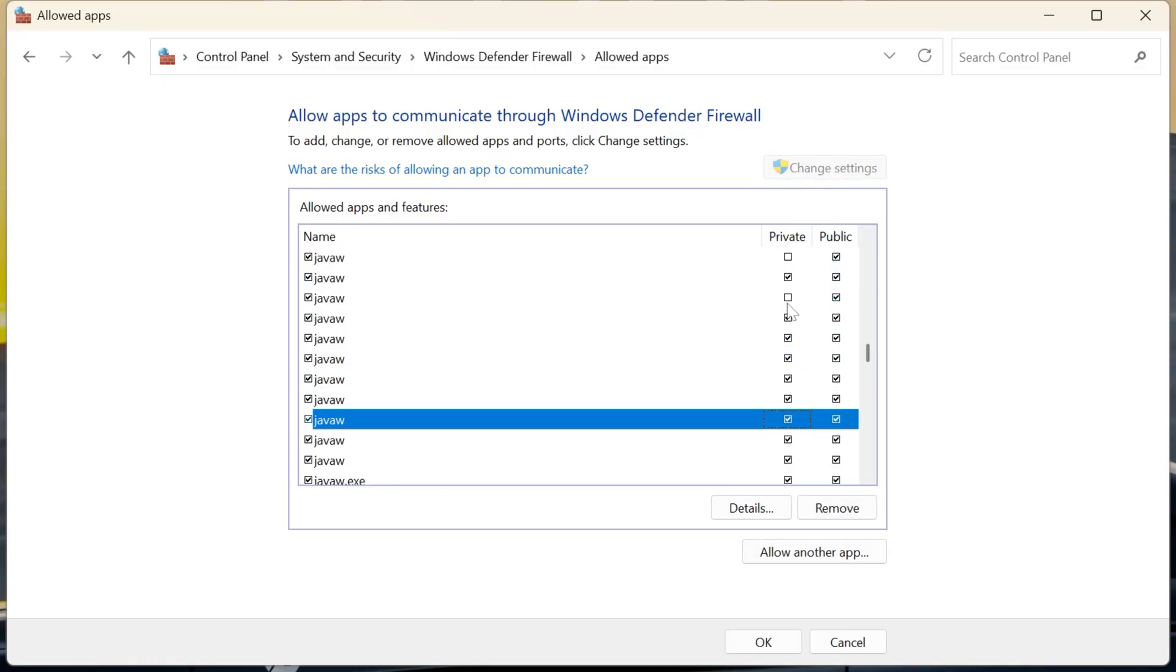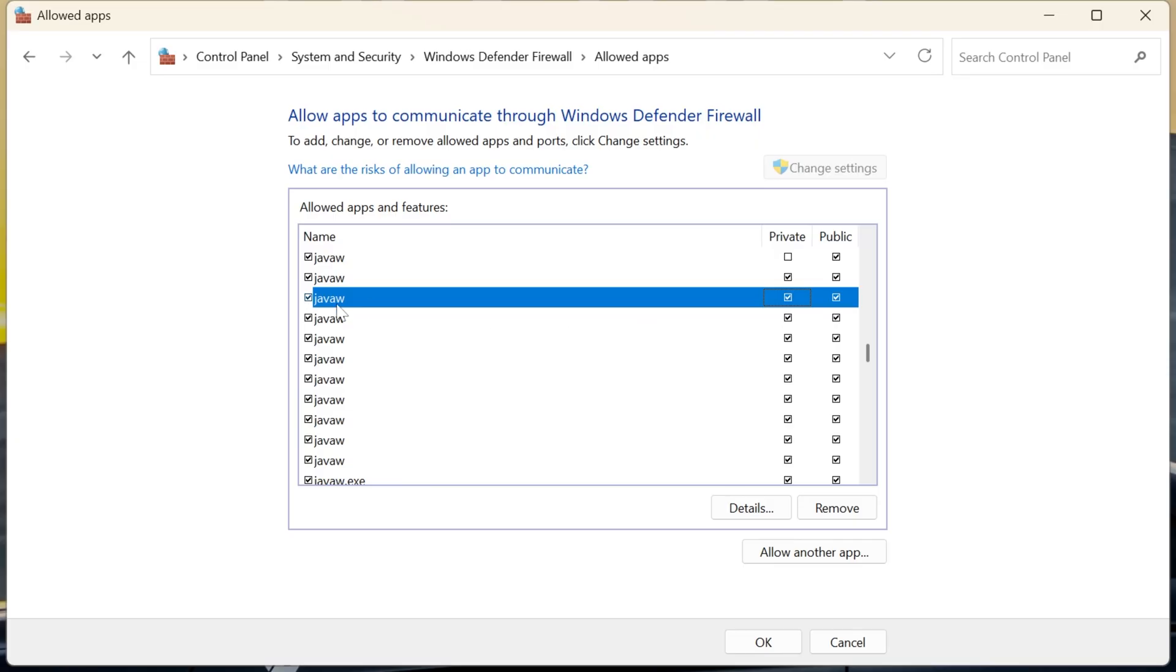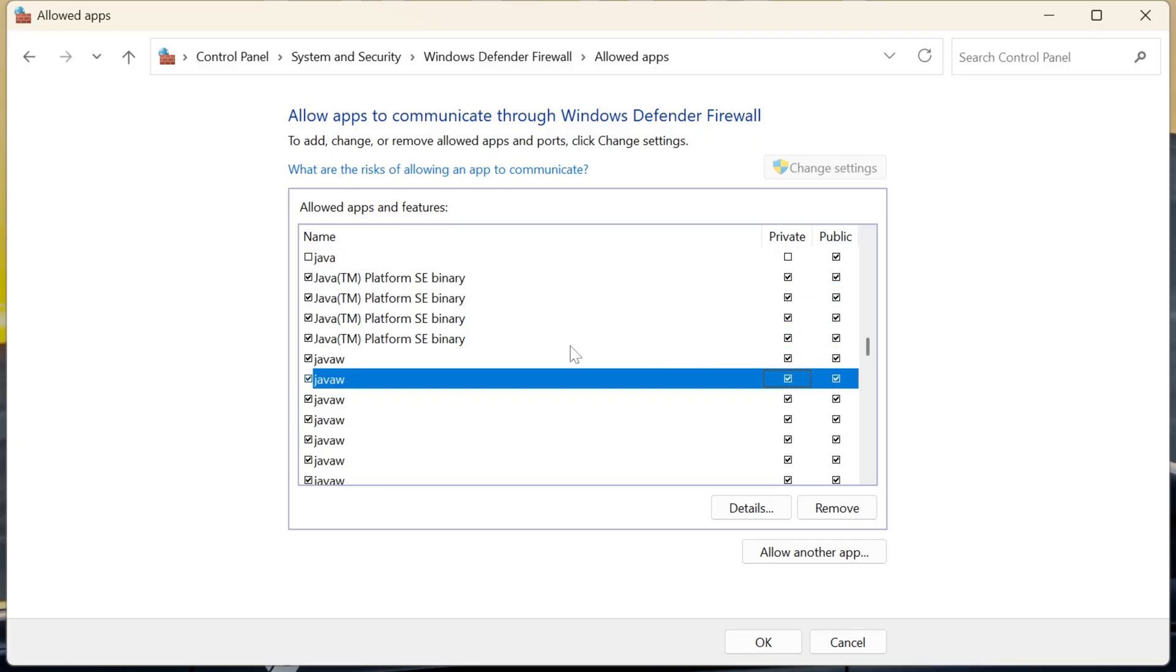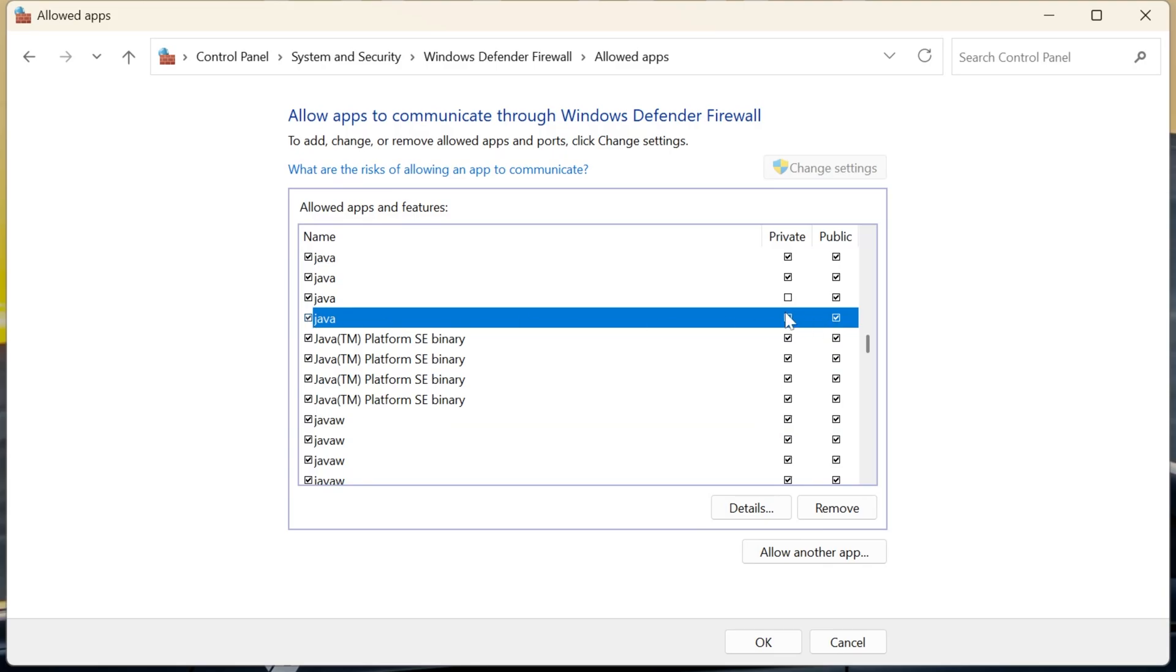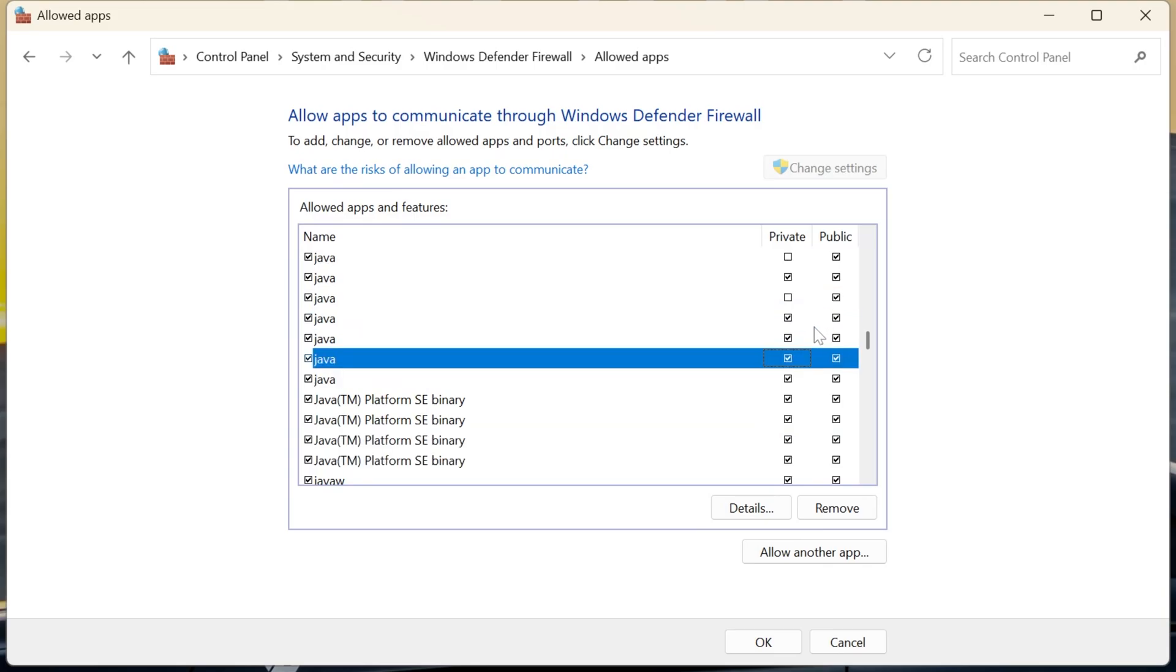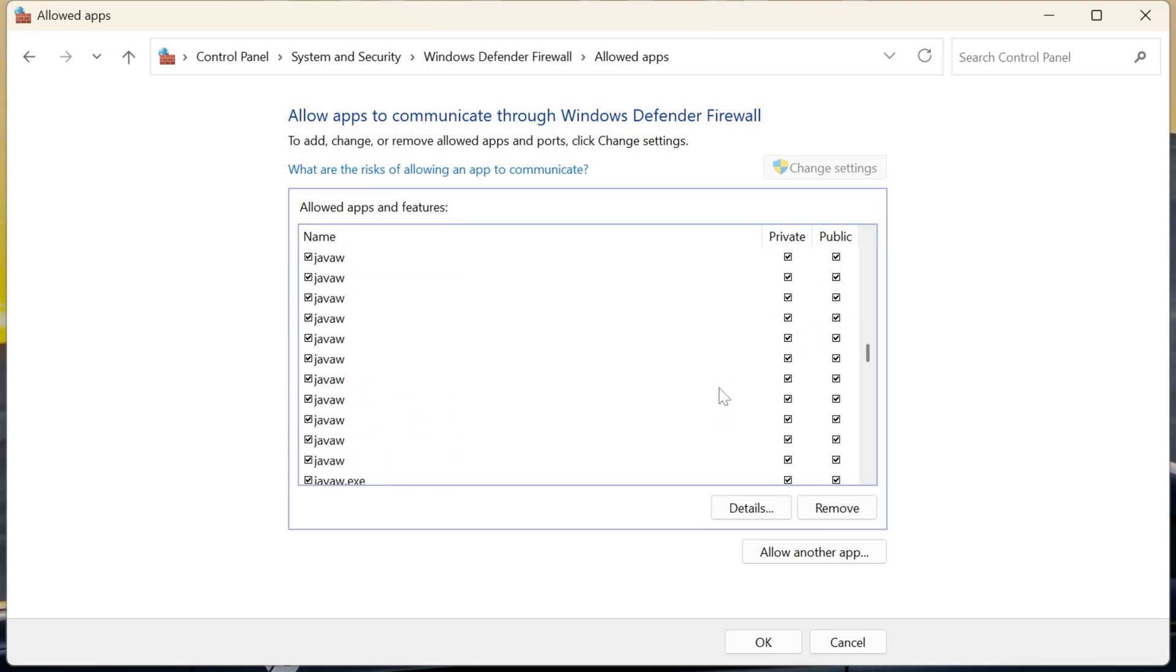You want to do this for anything involving the word Java, so Java W, Java Platform SC Binary. Anything involving the word Java needs to be enabled, and have public and private networks enabled for your Minecraft server.